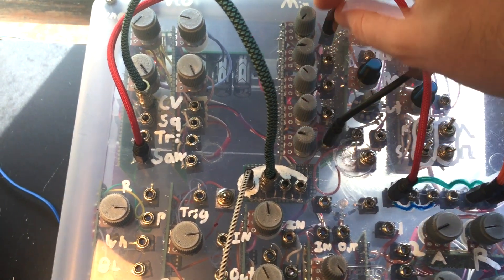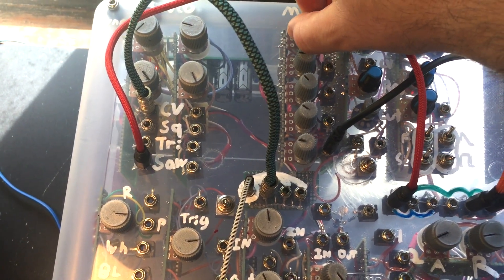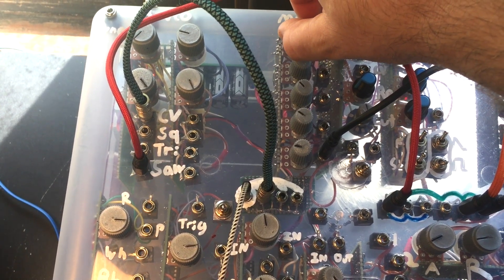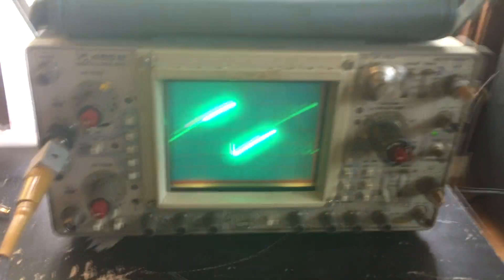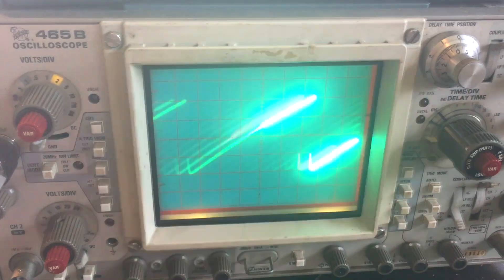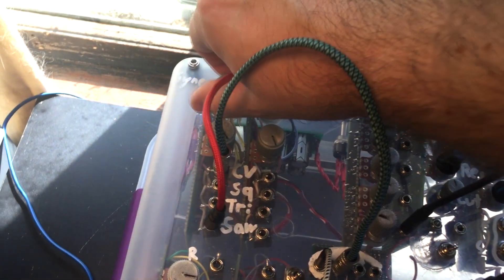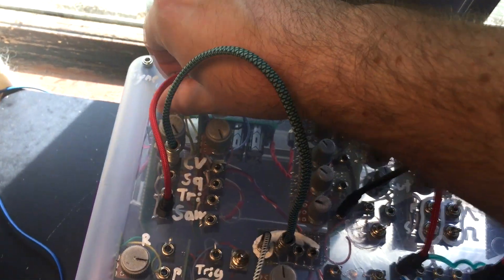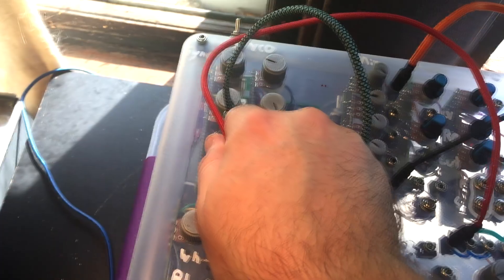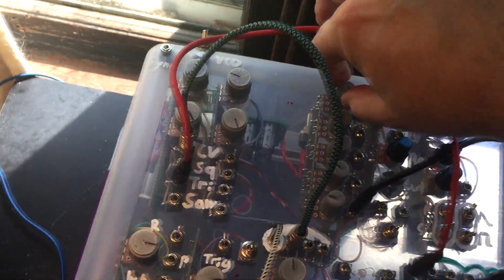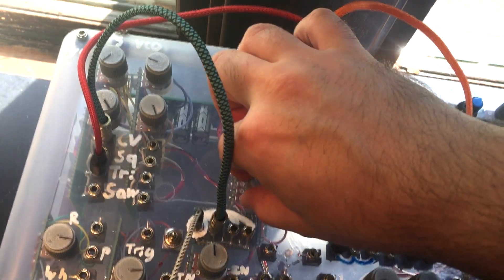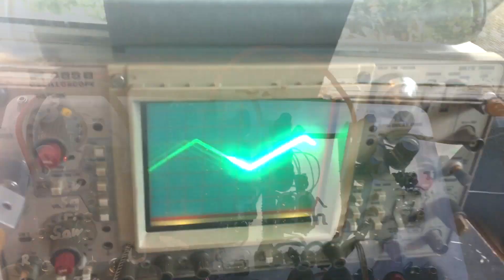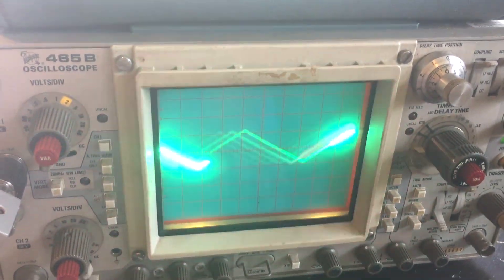The outputs are pretty straightforward. Sawtooth. Triangle. You'll notice the volume level of the triangle output is lower. A mixer is useful for matching output levels.